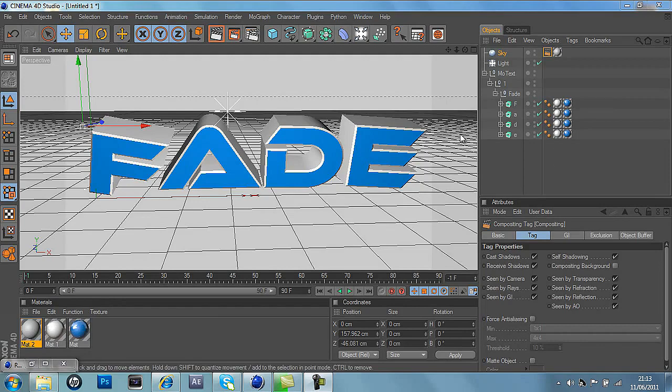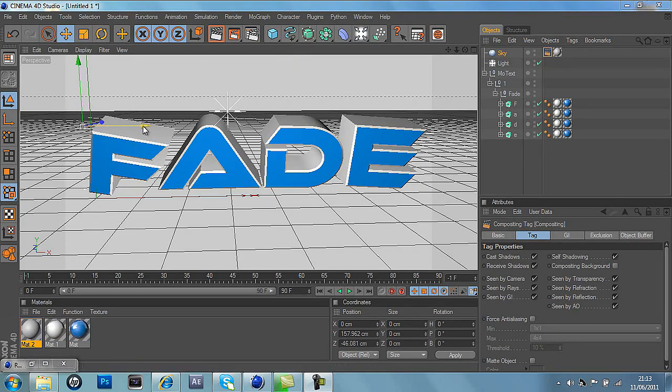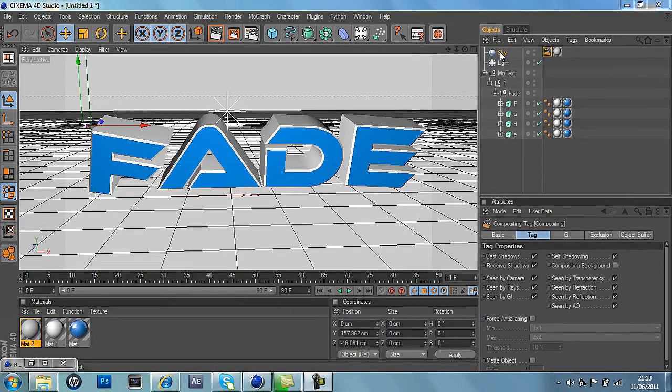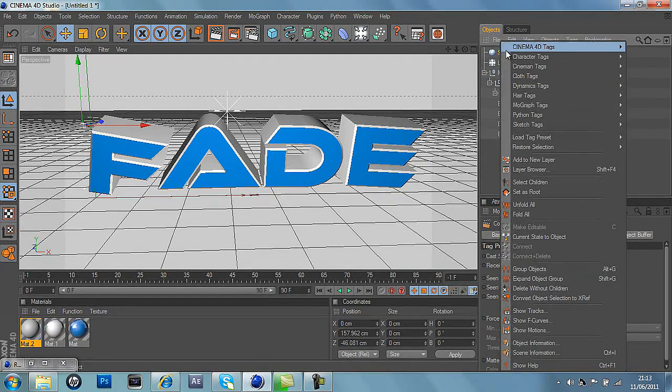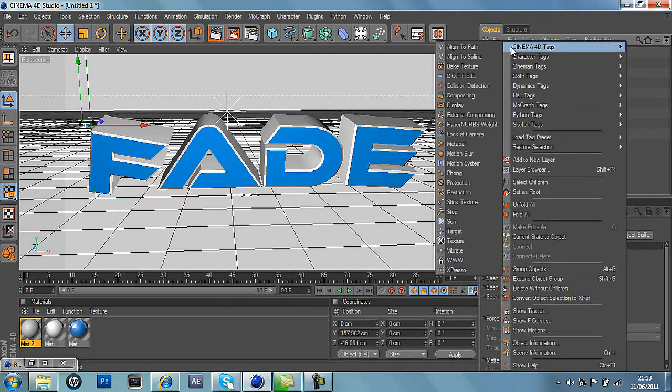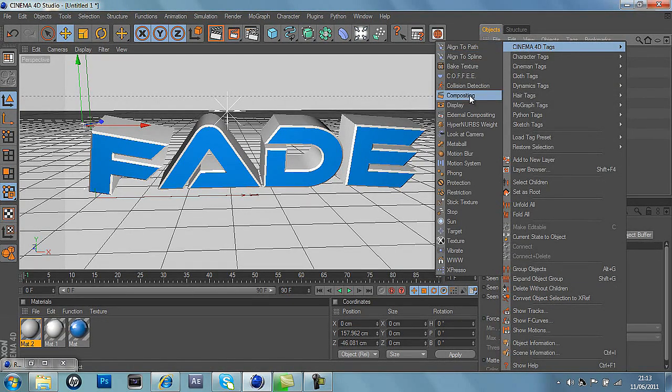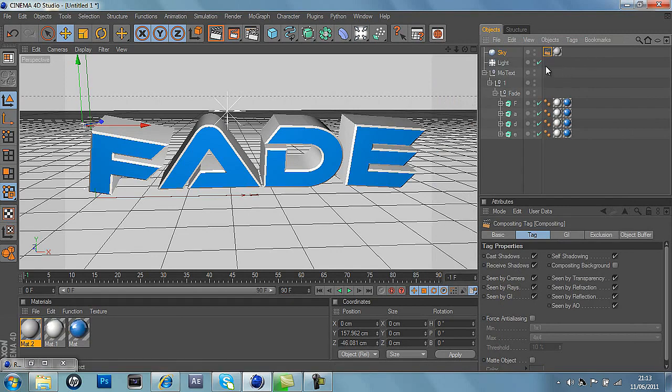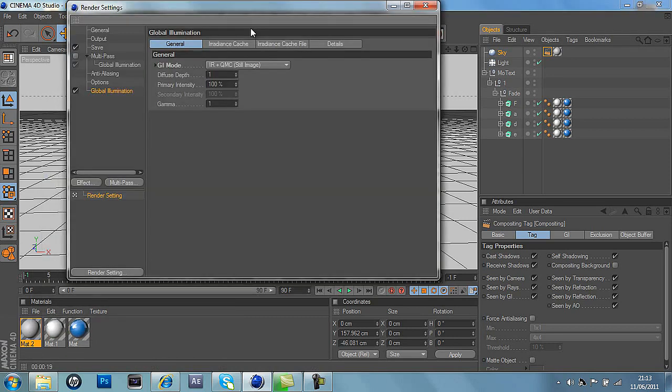So our problem is that we have a white background and white on the text as well. So what we do is go into sky and Cinema 4D tags and go to compositor and click that. And after we've done that, that's basically it, we've finished the text.